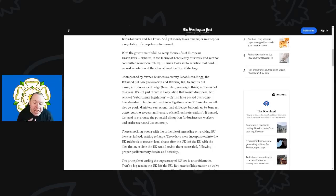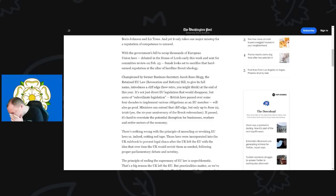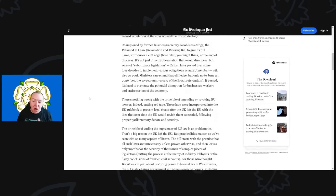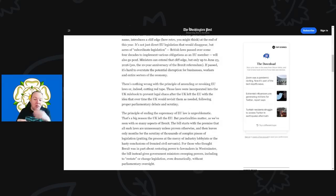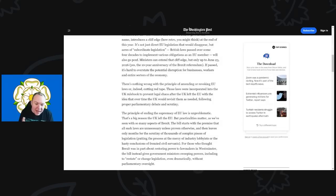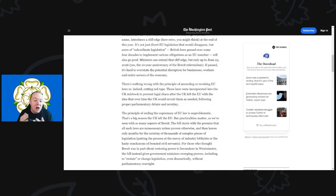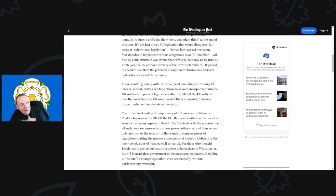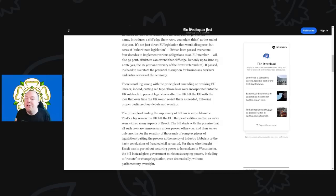If passed, it is hard to overstate the potential disruption for businesses, workers, and entire sections of the economy. There is nothing wrong with the principle of amending or revoking EU laws. Indeed, cutting red tape—those laws were incorporated into the UK rule book to prevent legal chaos after the UK left the EU, with the idea that over time the UK would revisit them as needed following proper parliamentary debate and scrutiny. That's what we all expected to happen in a normal parliamentary session.